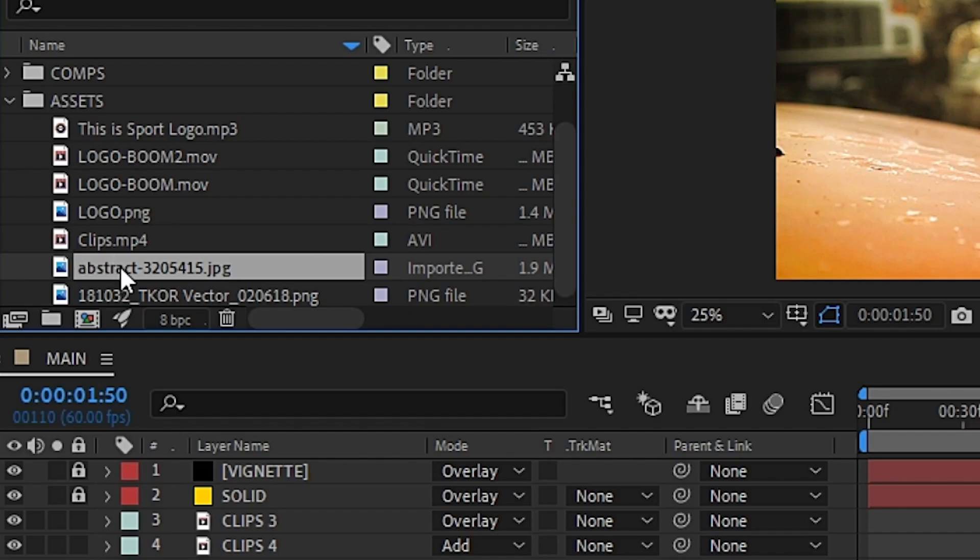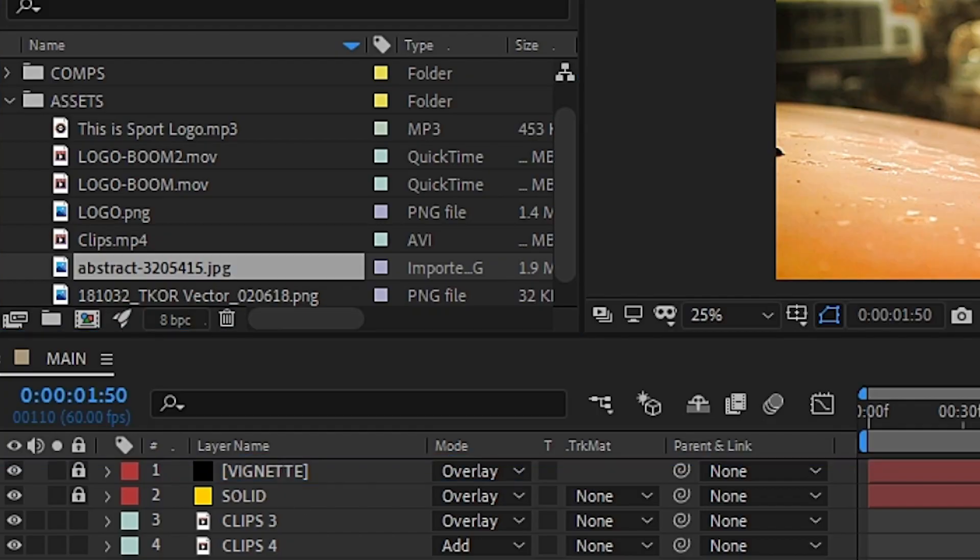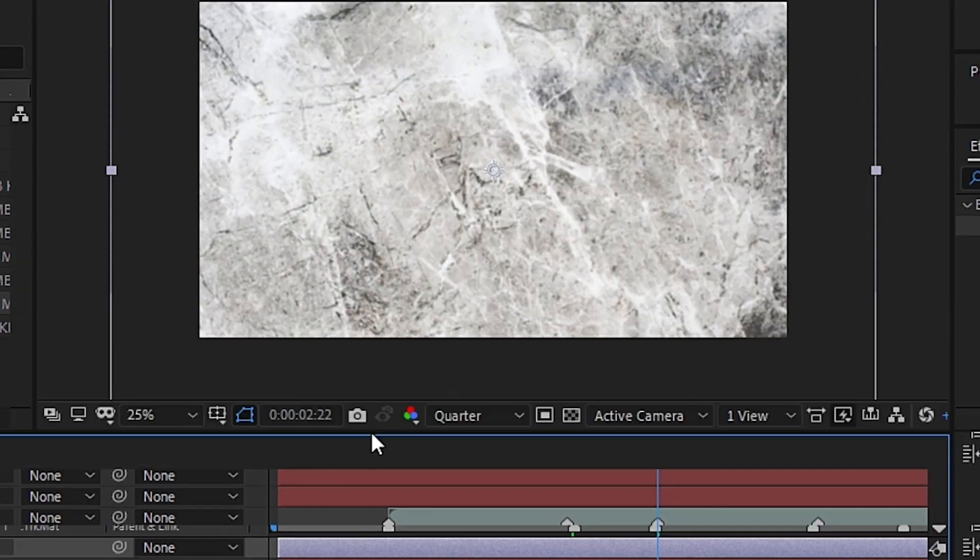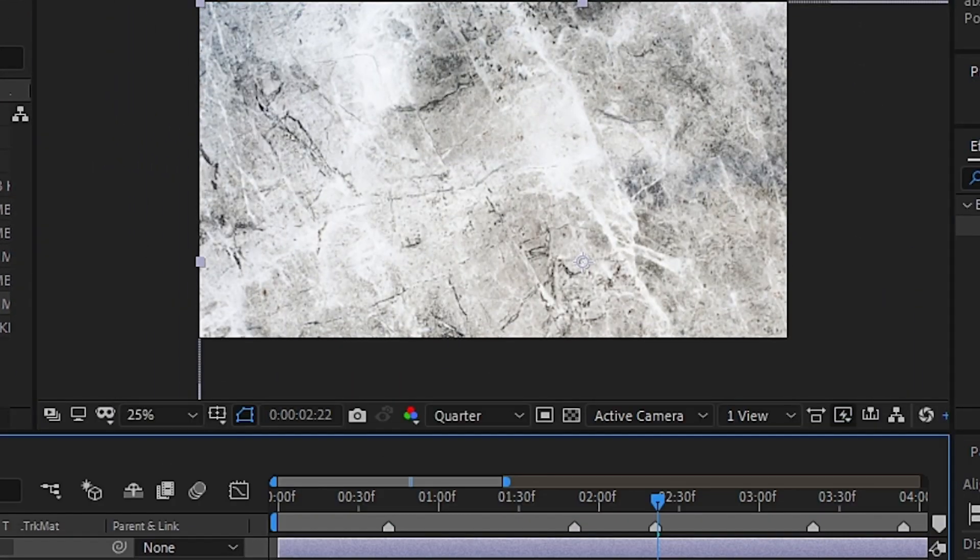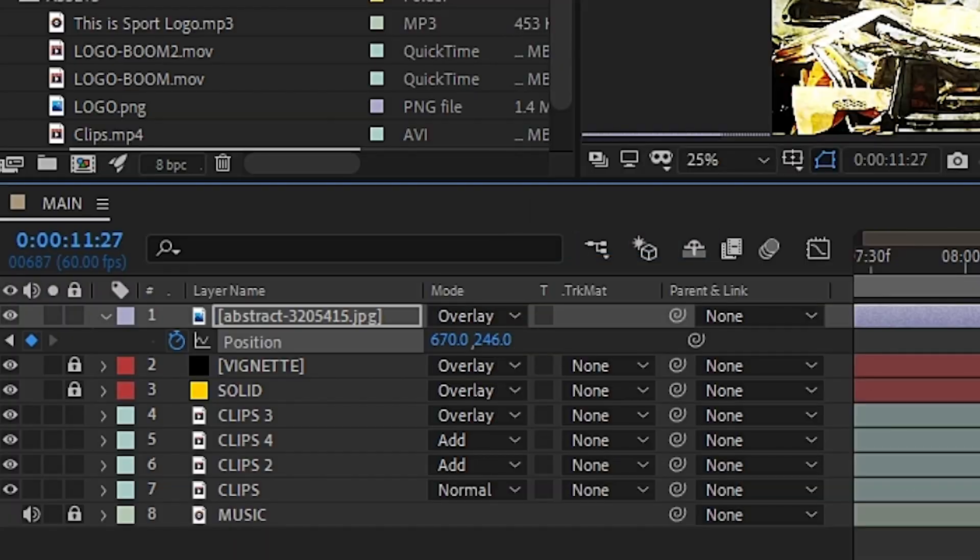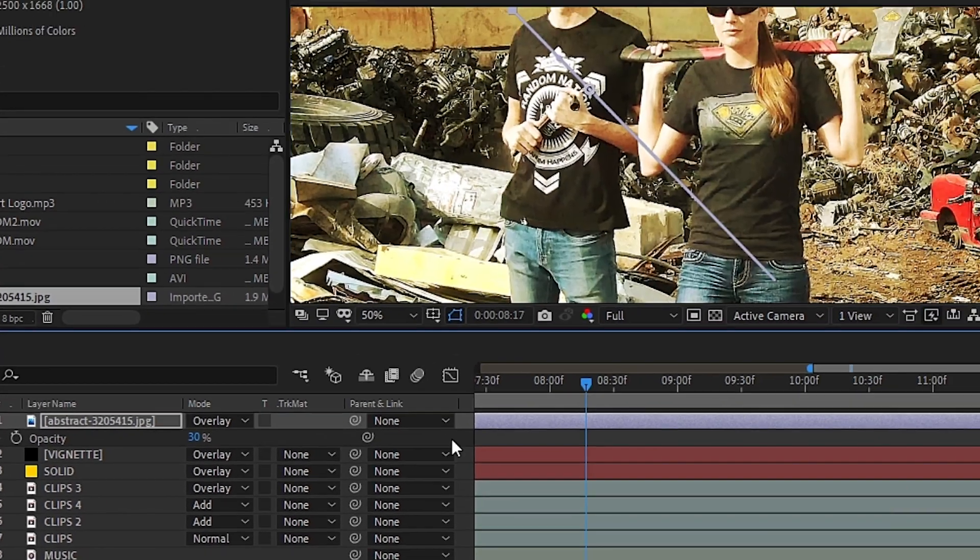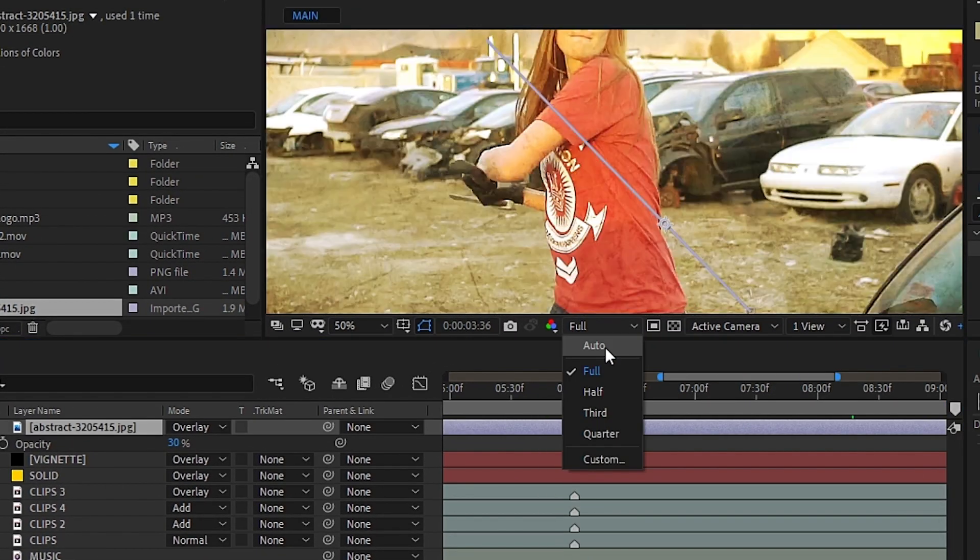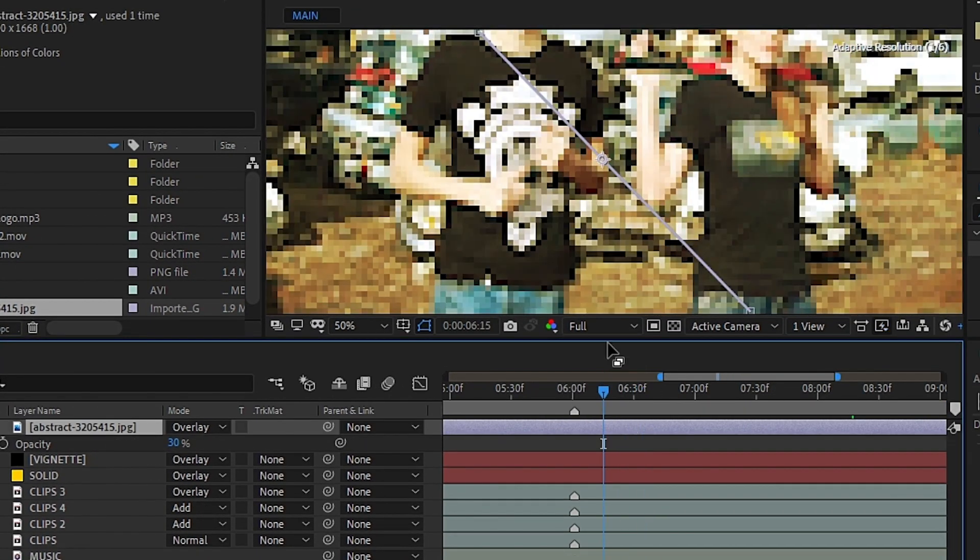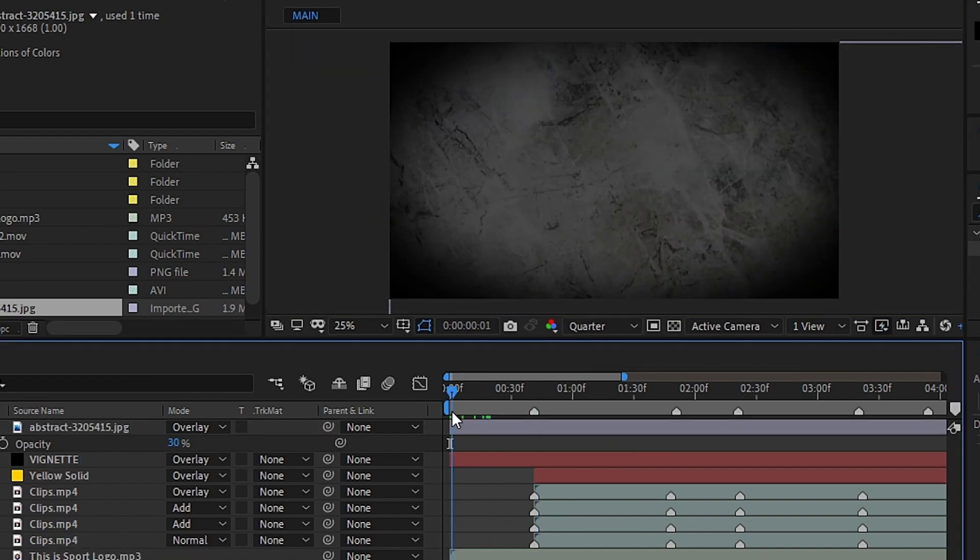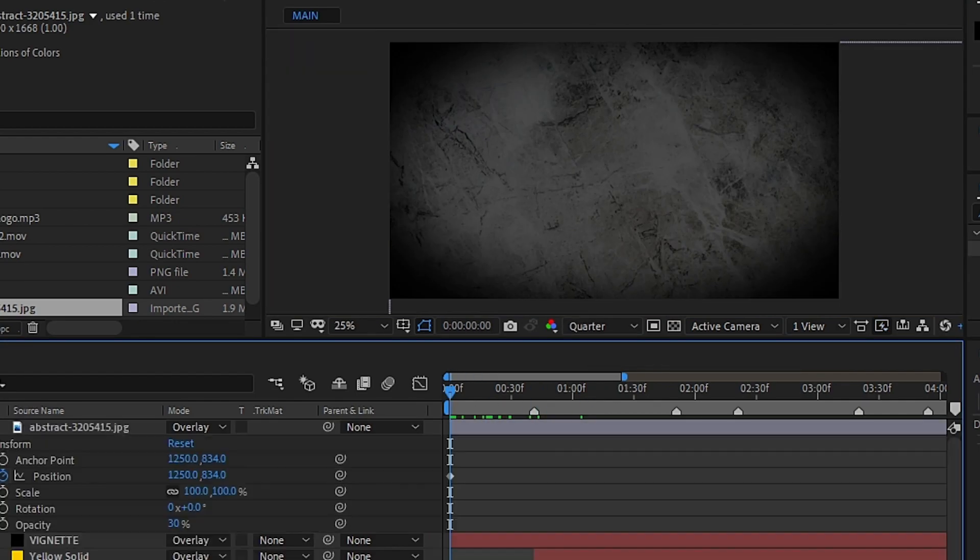Then, to complete our grungy look, we can go ahead and bring in this textured image. We'll go ahead and animate the image to slowly move across the screen and set the blend mode to overlay so we can see what's going on underneath it. Then, of course, adjust the settings until it looks just right.